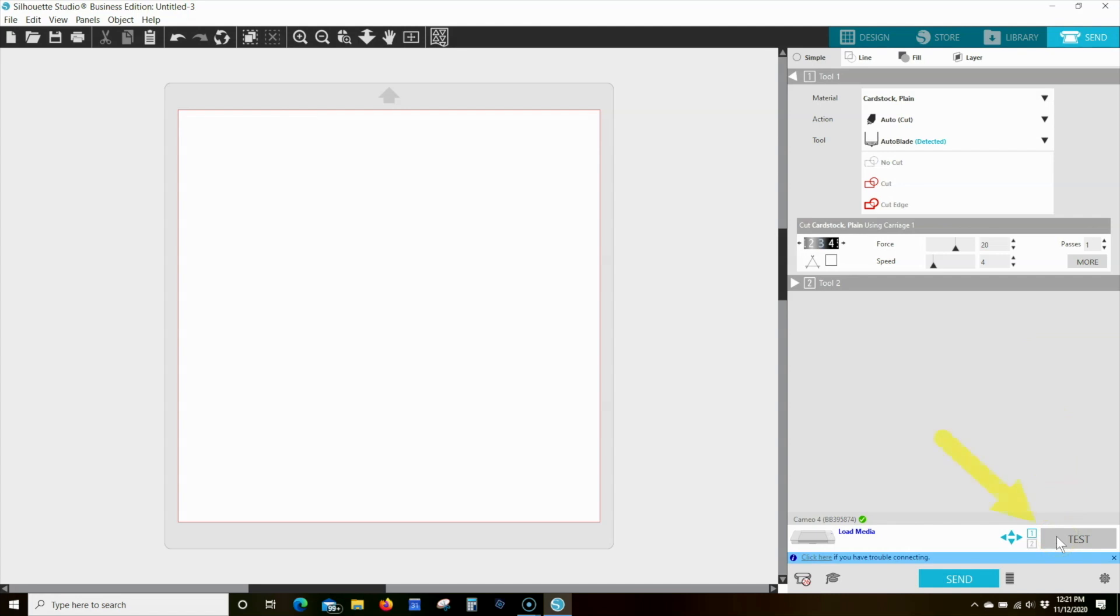The test cut feature is found in the send section at the bottom of the panel. The test cut will create a small triangle inside a box wherever your blade is currently positioned.